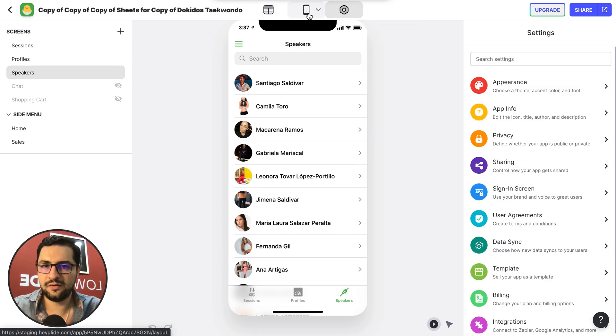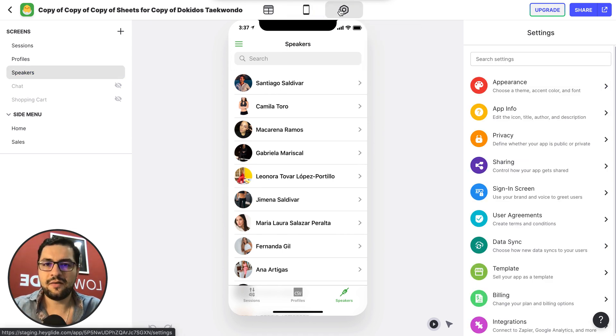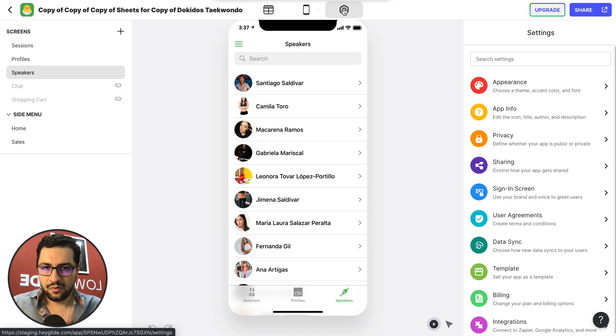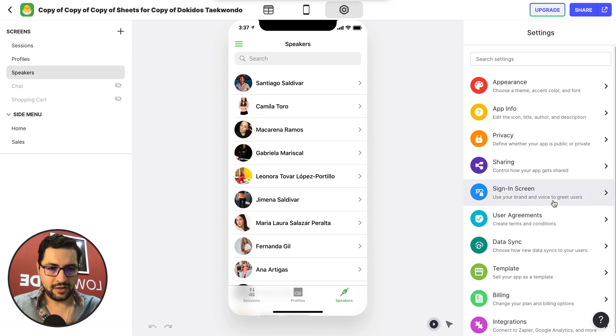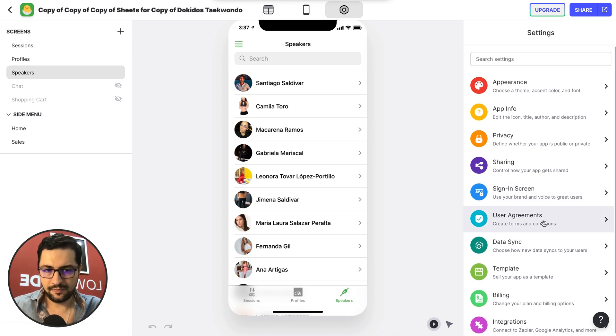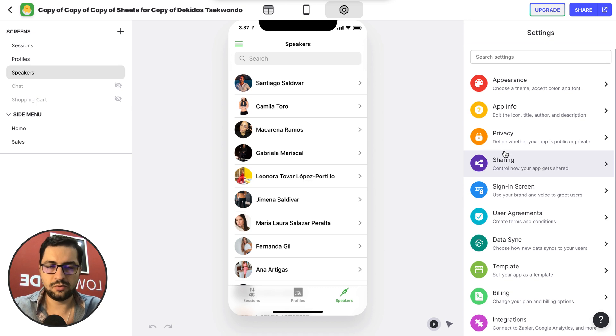Then we have on the right our settings. When we click this, our settings come up here on the right and we already know how to use those.